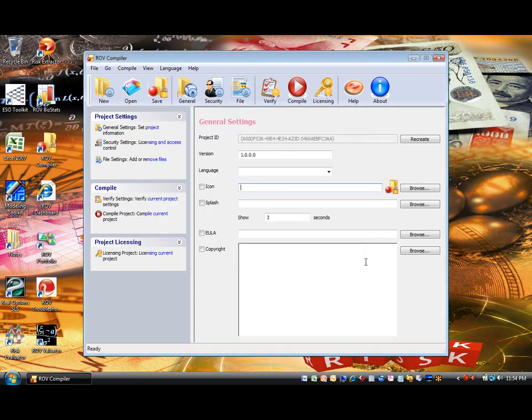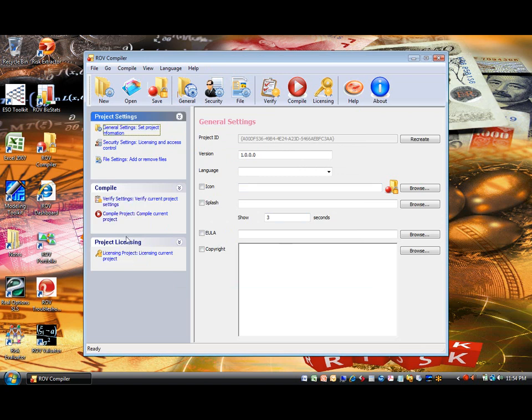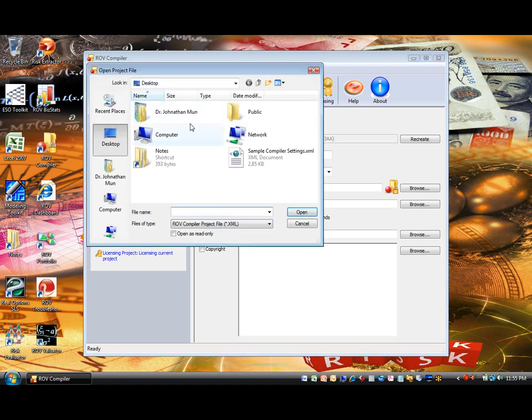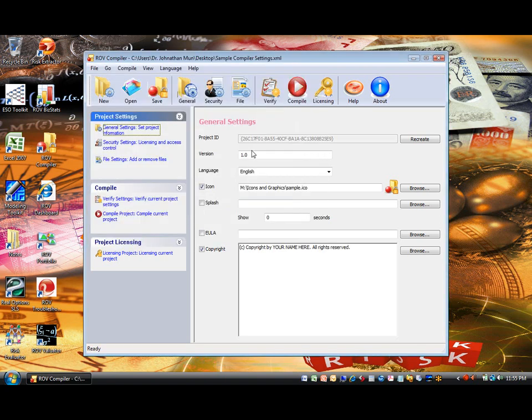General Settings tab. Here, you can set up the compiled EXE file's information, such as Project ID for identifying the project in the future. Icon File for the icon of the compiled EXE file you will be sending your customers.